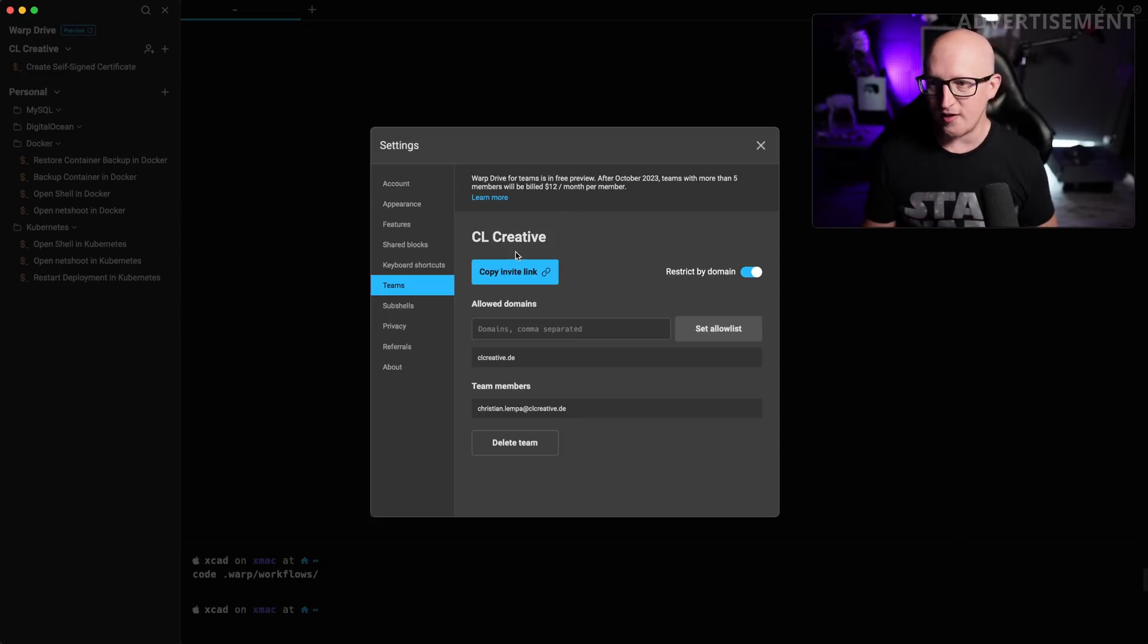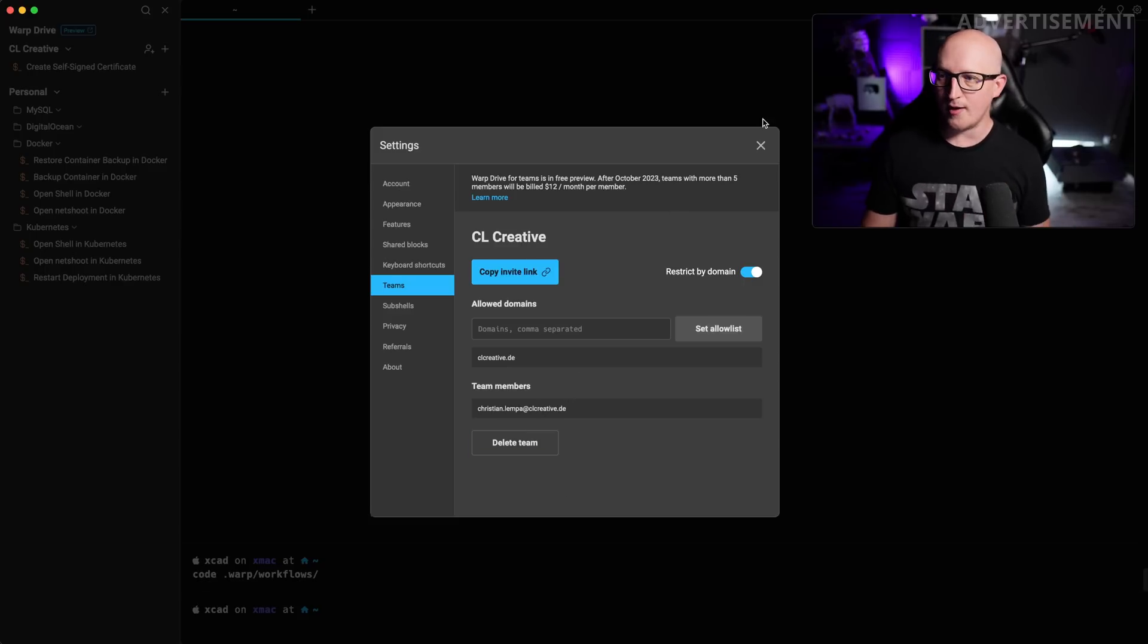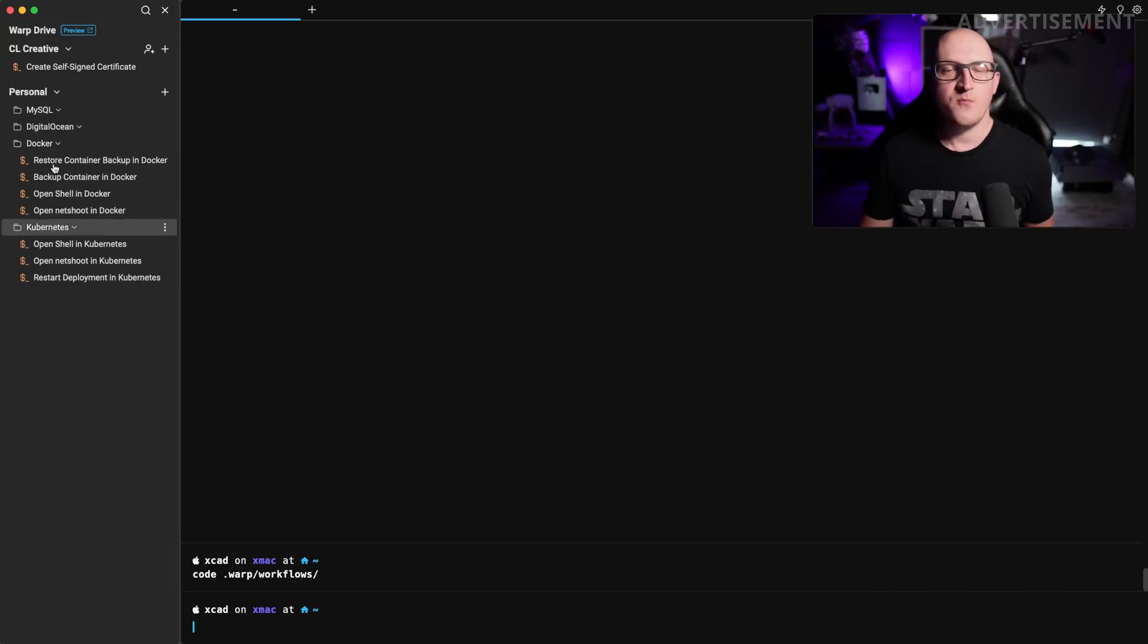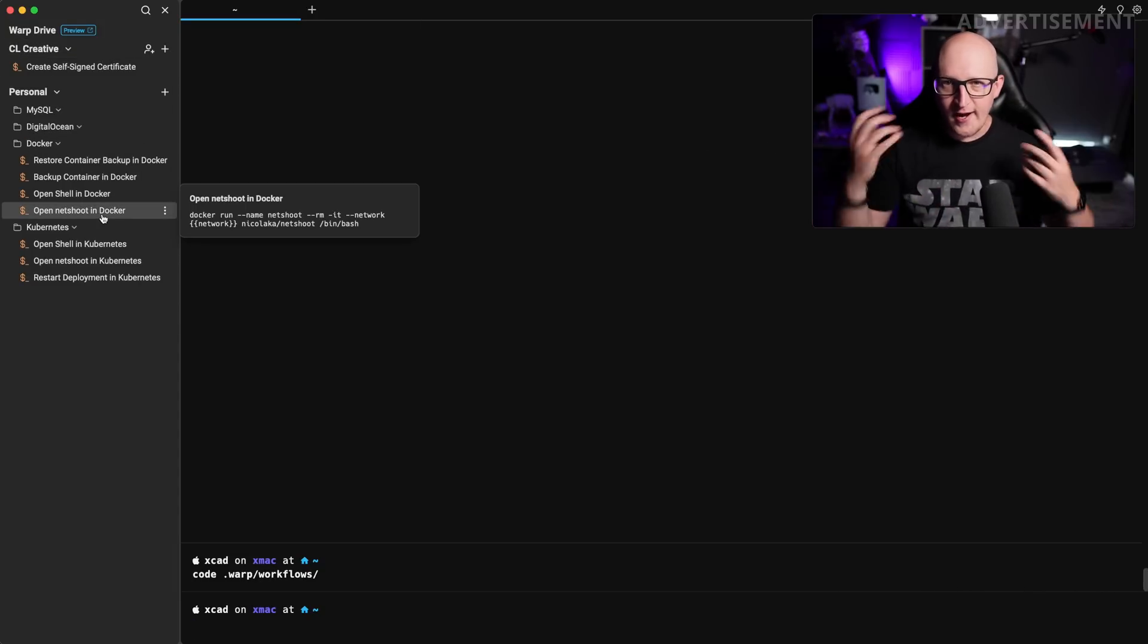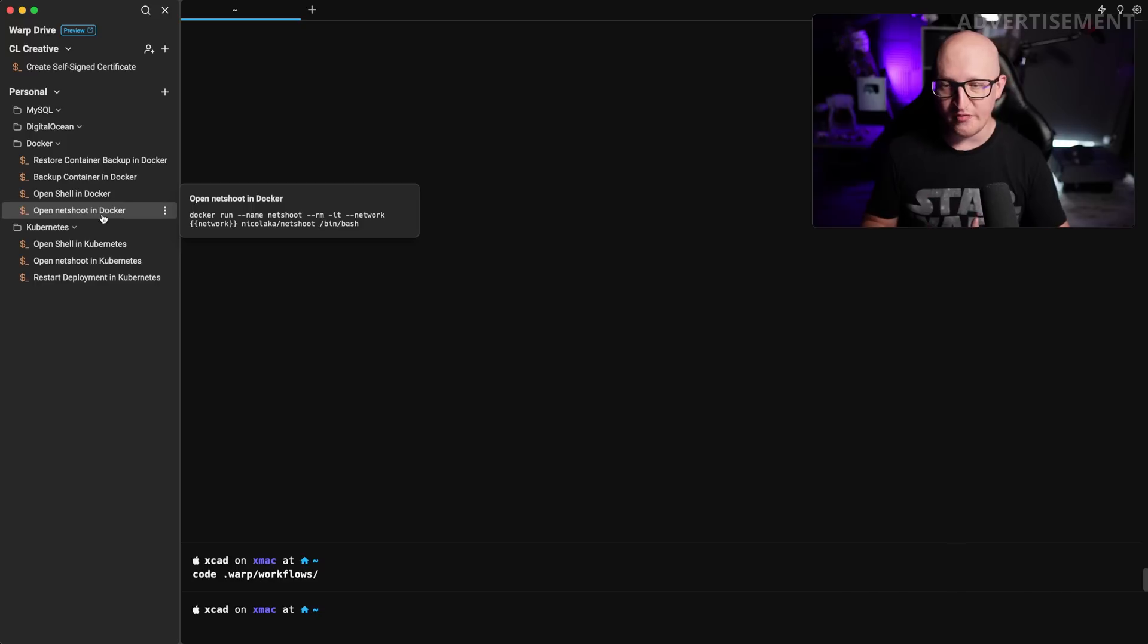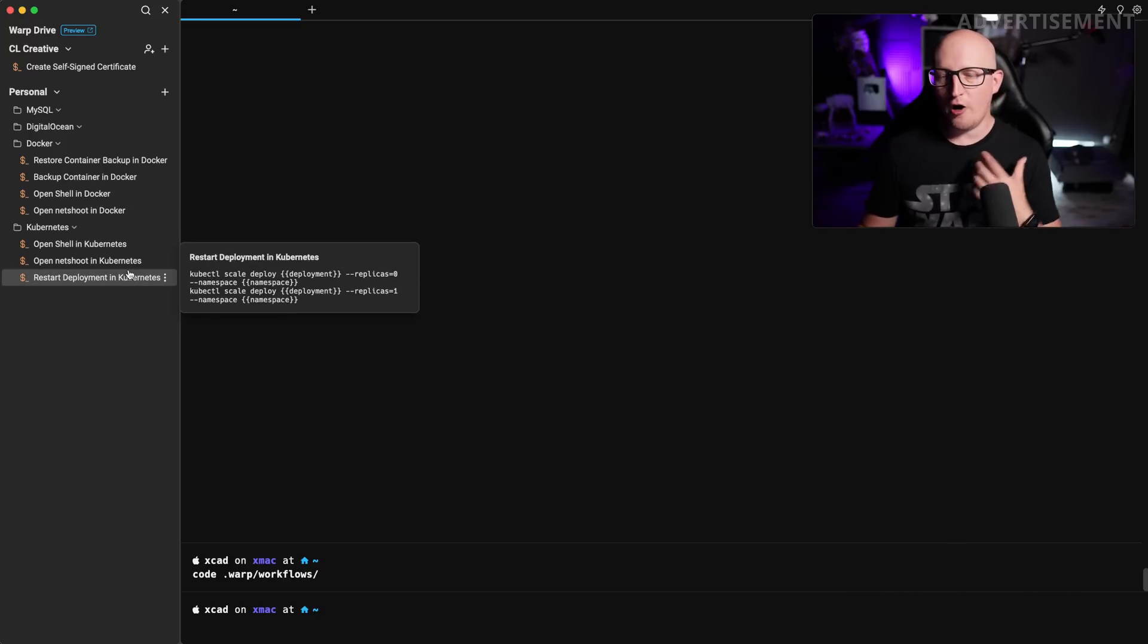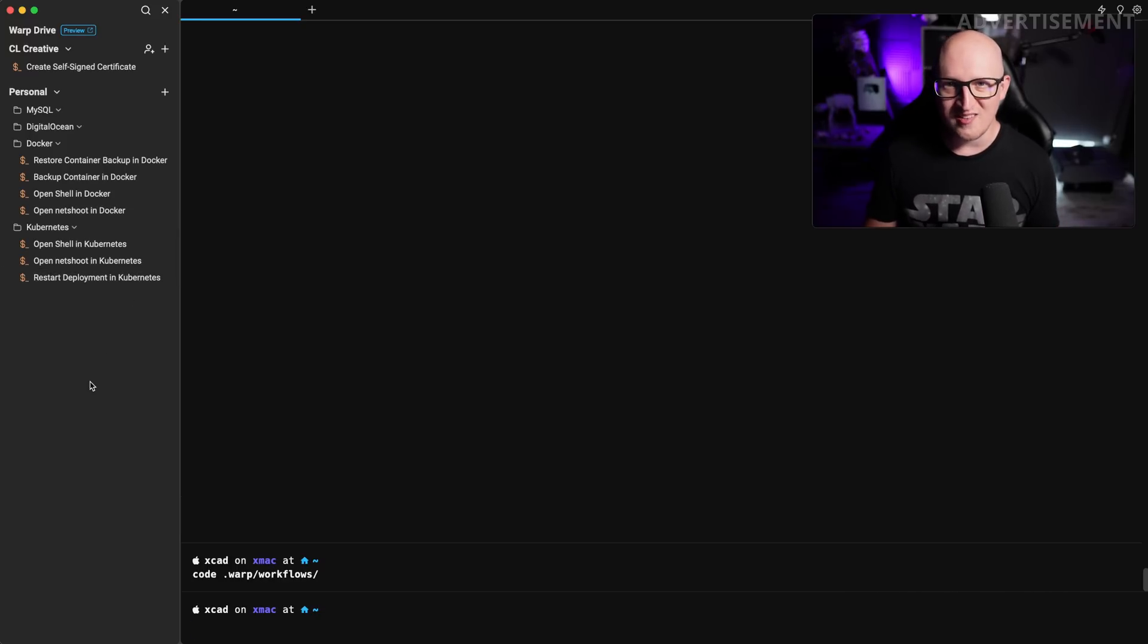So this is really great. You can just create a developer team, invite a couple of people via email, and then you can share all of these commands. If you want to create a collection of regularly used commands that are very specific and you often use in your terminal, this is really amazing.